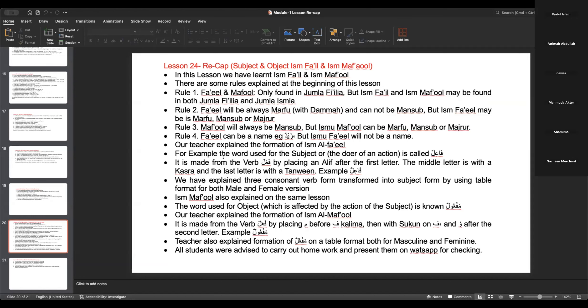Ismu ma'fool was also explained in the same lesson. The word used for the object which is affected by the action of the subject is known as ma'foolun. The teacher explained the formation of Ismu al-ma'fool: it is made from the verb fa'ala by placing mim before it, with sukoon on the second letter, and a waw after the second letter — example: ma'foolun. Formation was also shown in table format for both masculine and feminine.